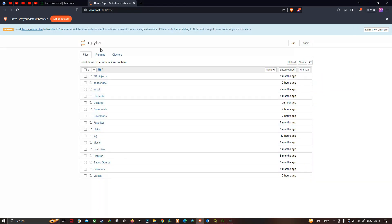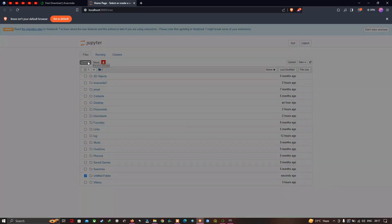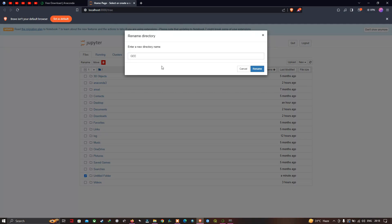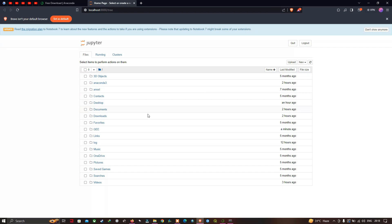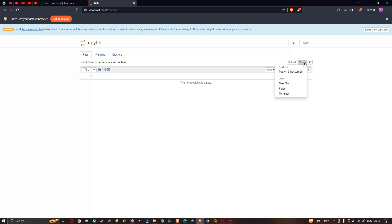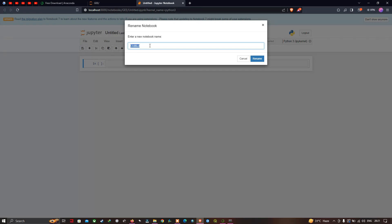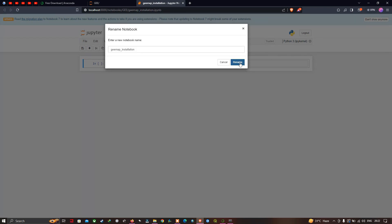Let us create a new folder. Go to the 'New' option and click the down arrow, then select 'Folder'. A new folder has been created. Click it and select 'Rename' to rename the folder. I have entered the new folder name as 'GEE'. Now click rename. Inside that folder, select 'New', then choose 'Python' to create a new notebook. You can rename the notebook — I am entering the name 'GEE Map Installation'. Click rename to confirm.